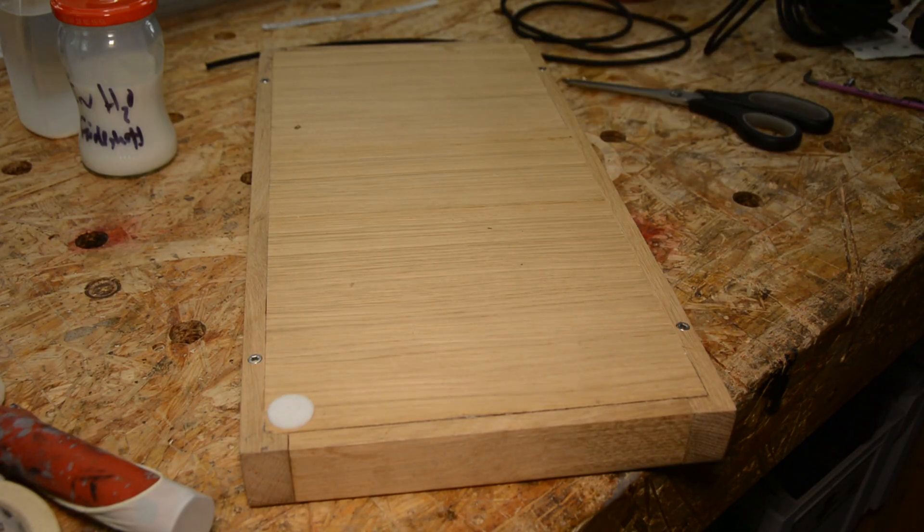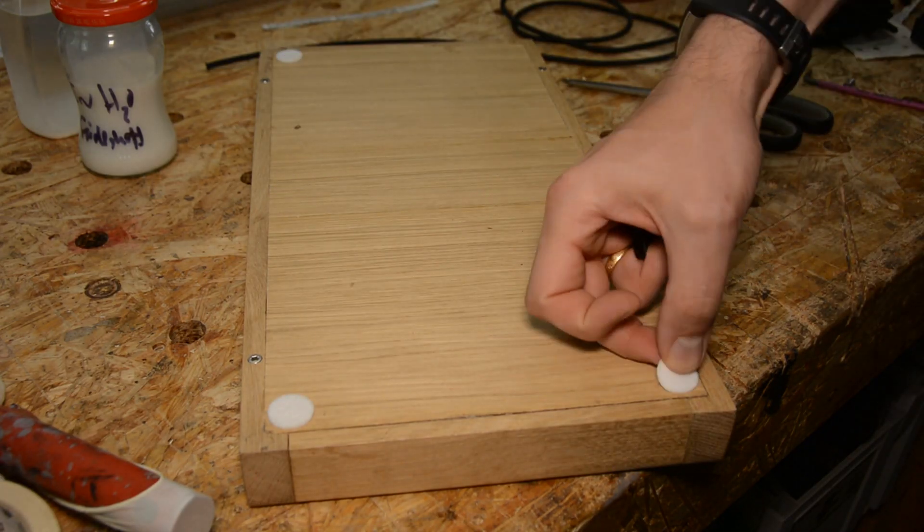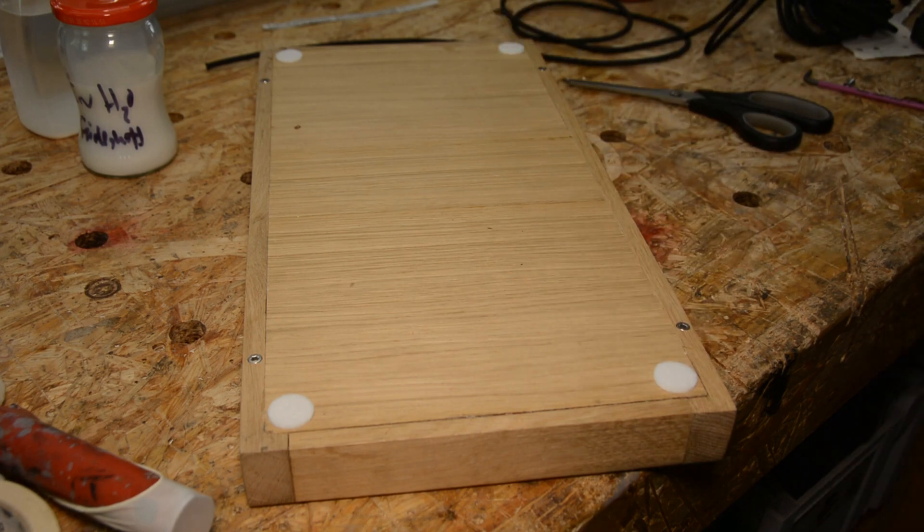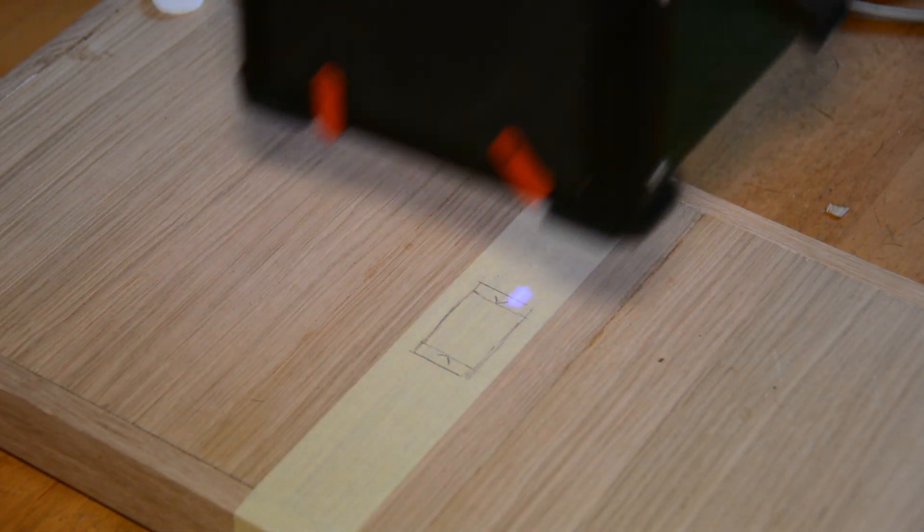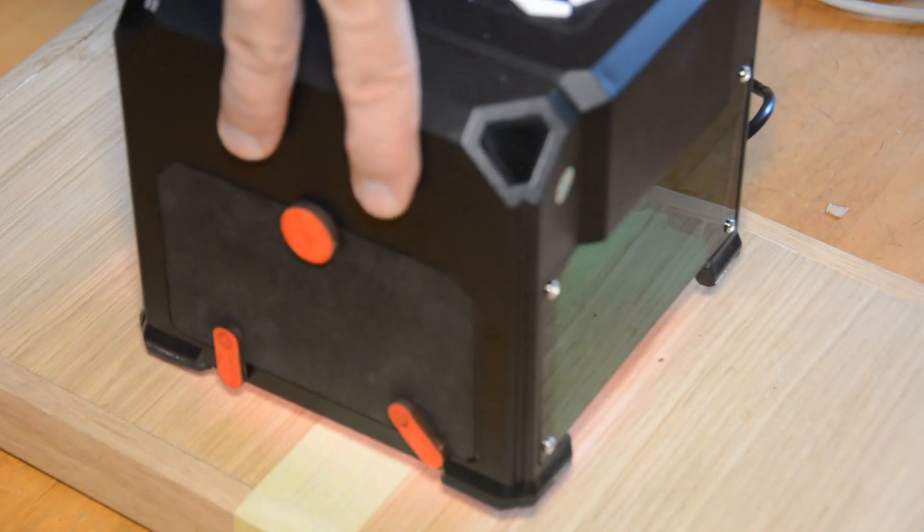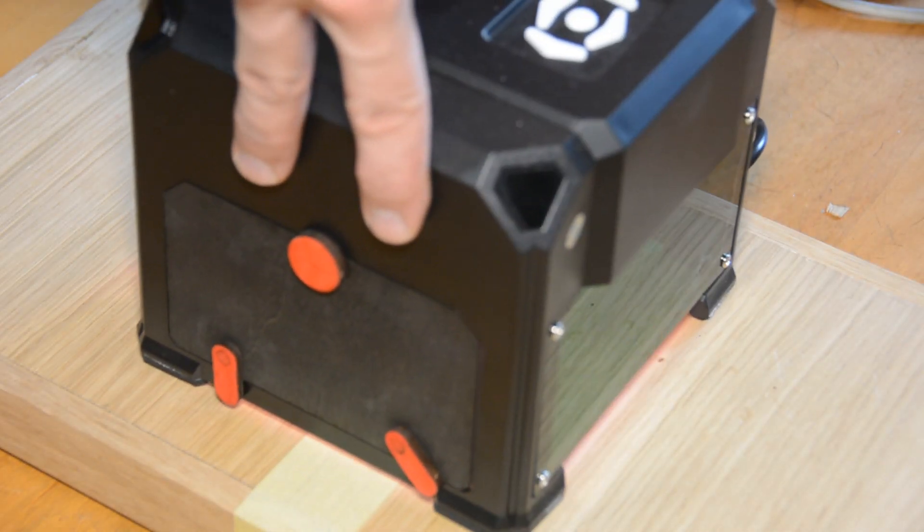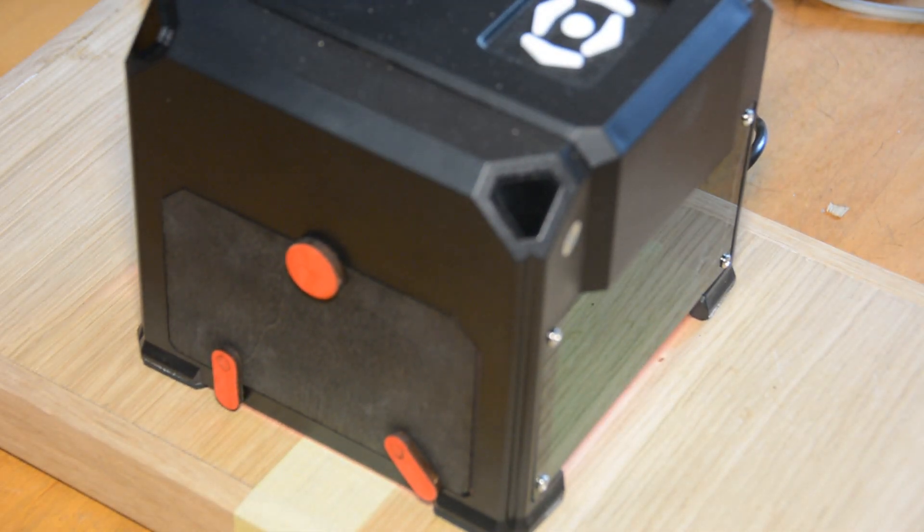A few felt tips on the bottom give the game a rigid stand and my new laser engraver puts my maker mark on the bottom.